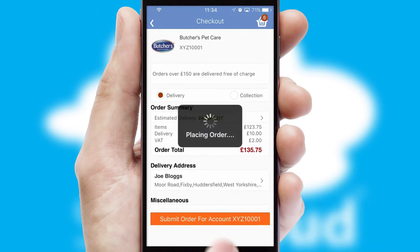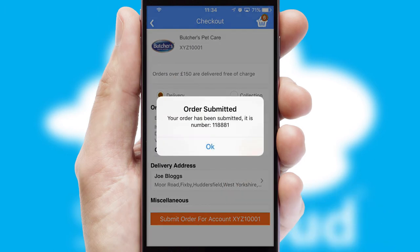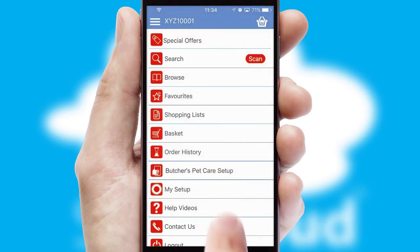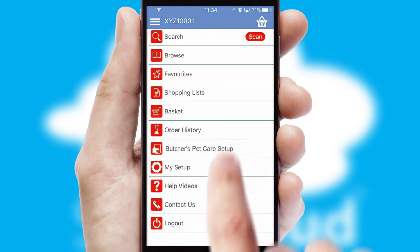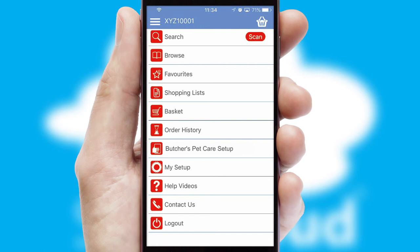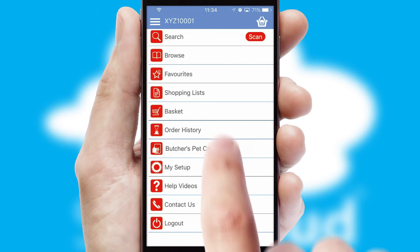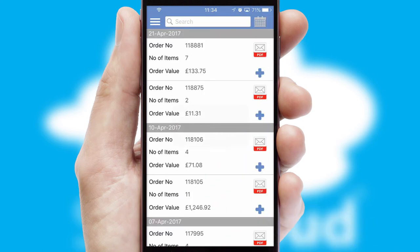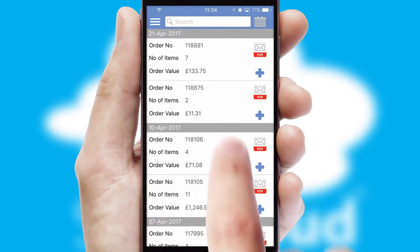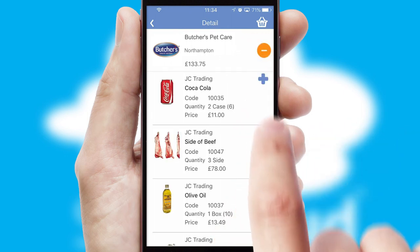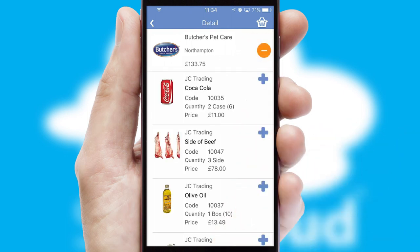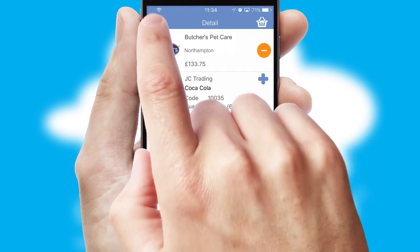Finally, after submitting the order, you and your customer will receive a PDF confirmation and the order is imported into your ERP system. A full and complete order history is available in the app and, for time-saving purposes, you can even reorder from previous ones.